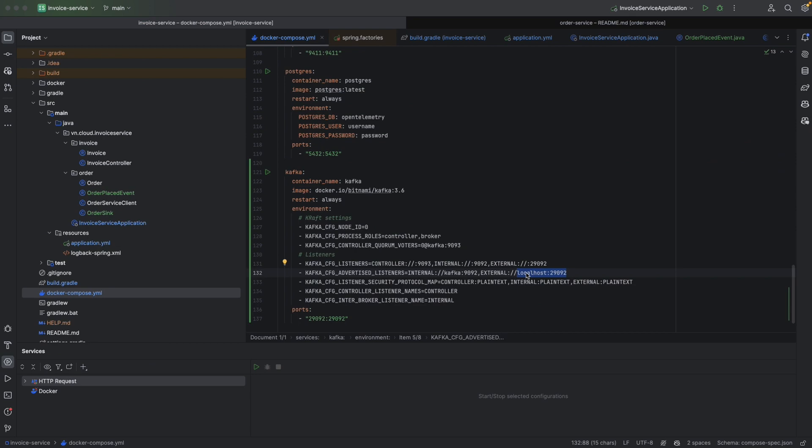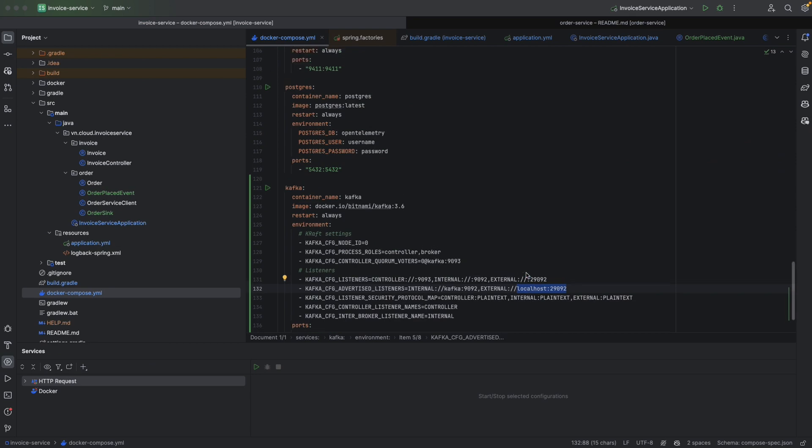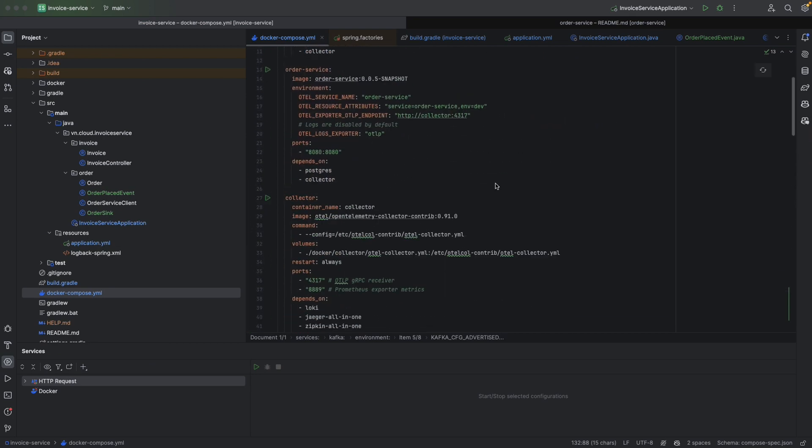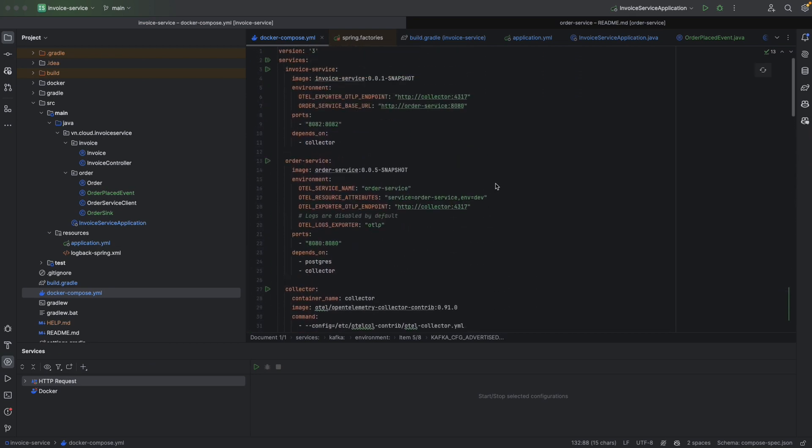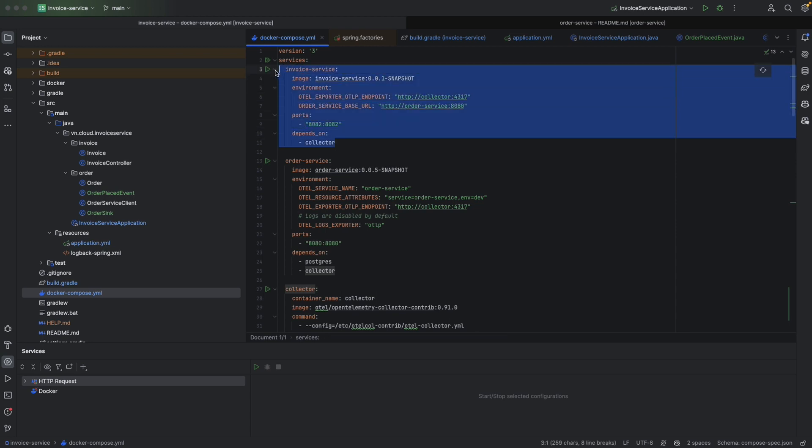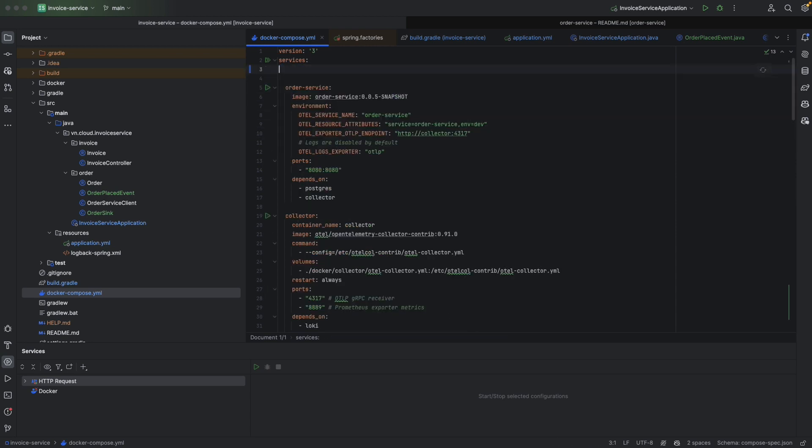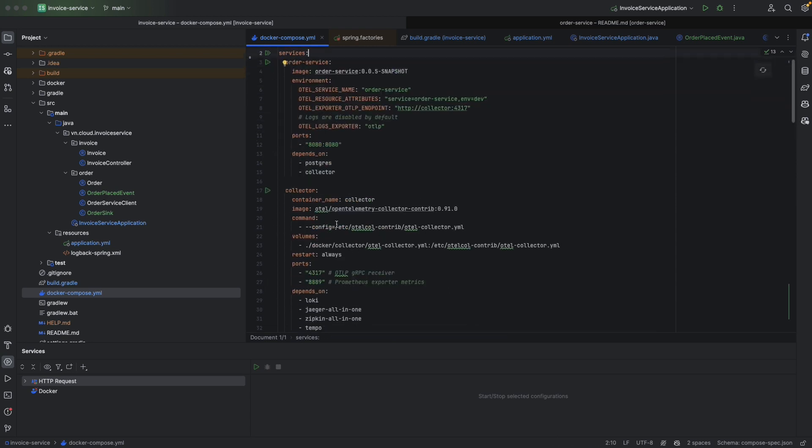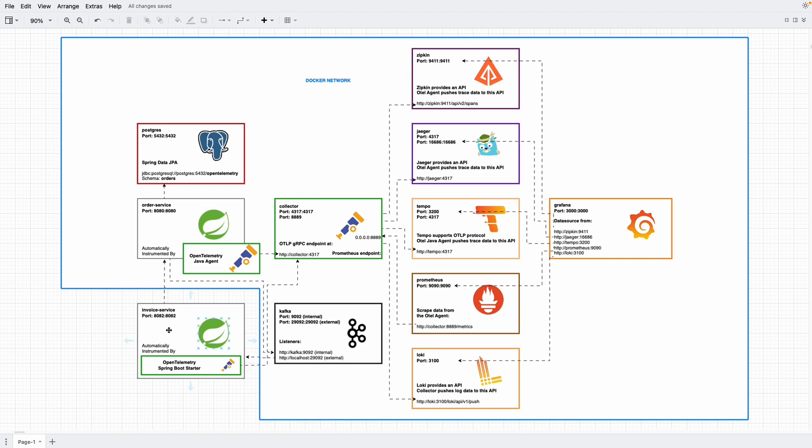Okay, just that. And one small thing is to remove the invoice service from the compose because we are now running on local, and export 4317 in the collector. Because we are now in localhost and we are connected to the collector through 4317 exposed to the host machine network.